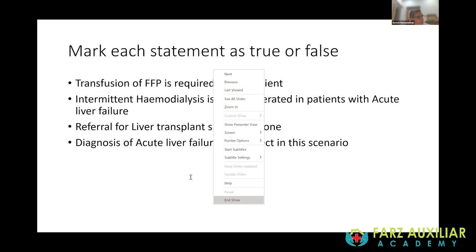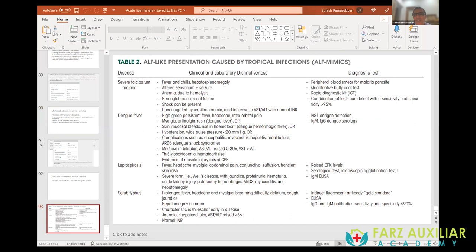From an Indian perspective, remember these diagnoses as differentials of ALF in this part of the world: scrub typhus, malaria, dengue, and leptospirosis, along with their various treatments. Thank you very much for your attention.